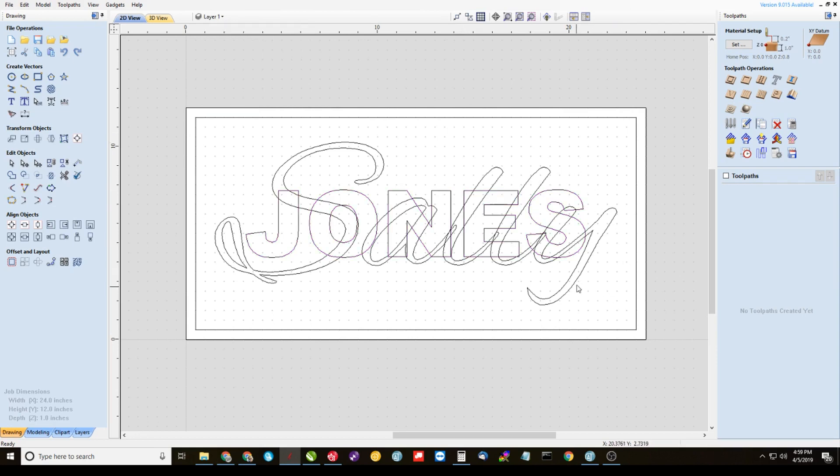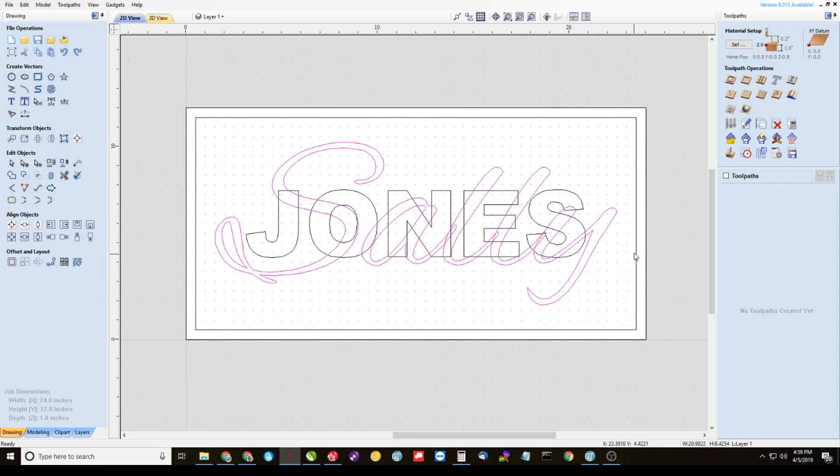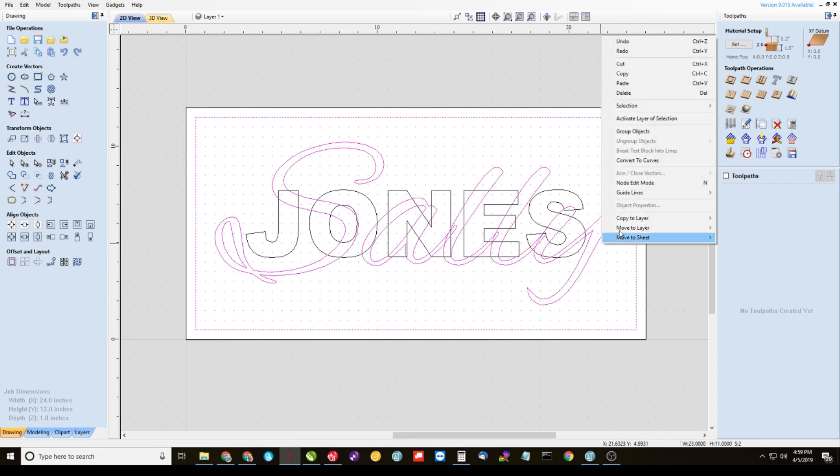Alright, then we're going to come back to our sign here. We have to spread this out on the different layers just to make it easier to work with. So let's take Sally here, highlight Sally and take the inner border. Right click it, copy to layer top text.